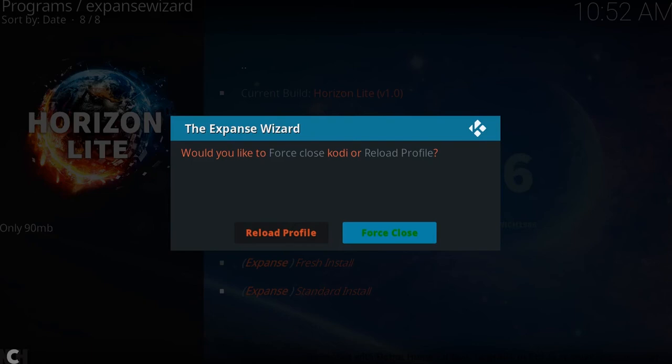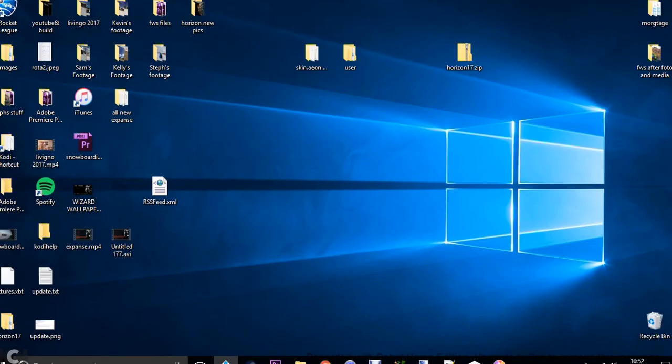And unlike a lot of other wizards, hopefully when you click force close instead of telling you to force close it yourself, it should do it for you. So there you go. So let's load it back up.